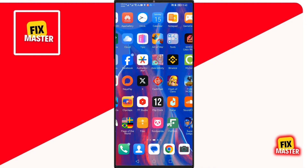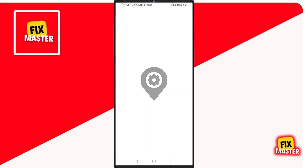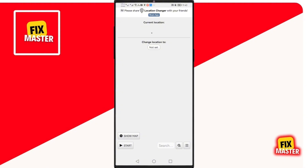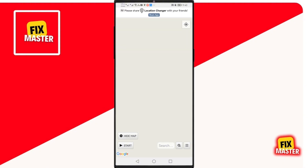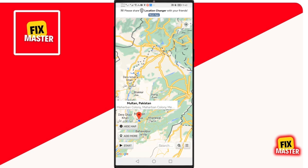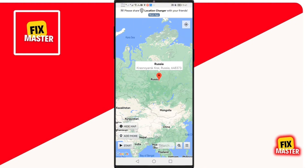After this, open the Location Changer app. Once it is opened, click on Show Map. Then select the location by pressing and holding it. You can select any location you want. After selecting the location, click on Start.